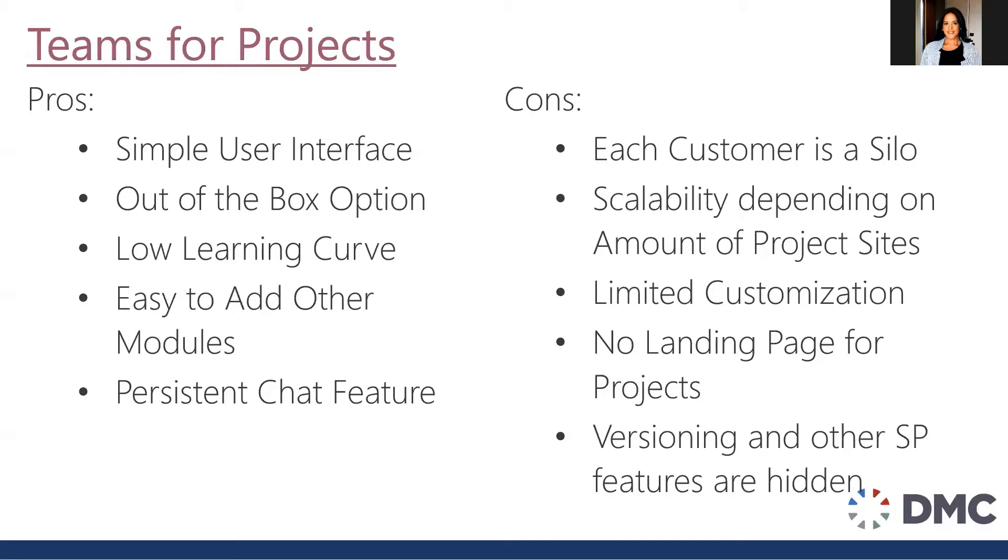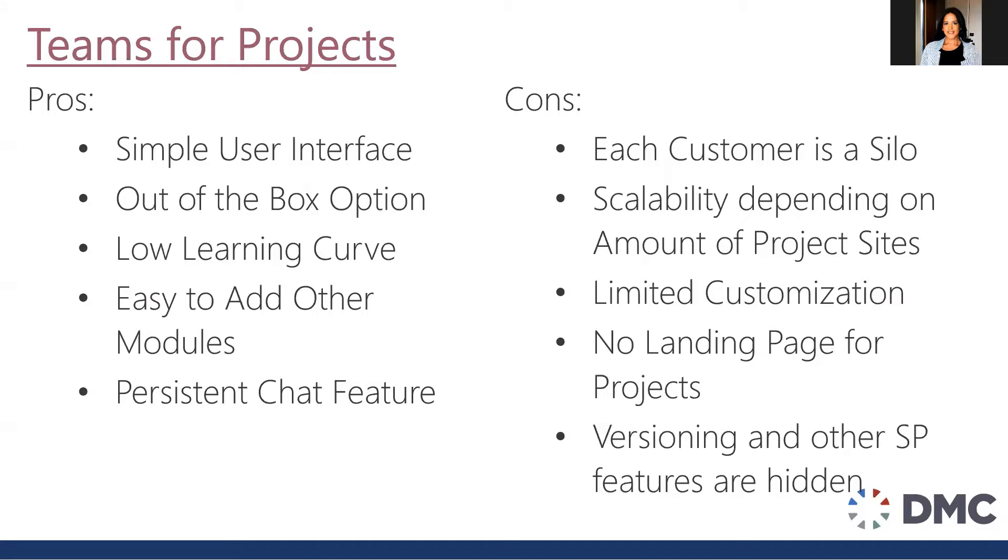There's no landing page for the project. So we'll talk about this more when we get into the SharePoint options. However, when you go to the team, the first thing that you're going to see is the persistent chat option. So that chat could be relevant to something that you're working on, but you really have no control as to what your team is looking at when they first see it. Although I mentioned that the files are stored on a SharePoint backend, it's not intuitive to how you would get to the versioning or the other SharePoint features that are built in because it is hidden through the Teams interface. So this is some of the negatives for using Teams for project management.